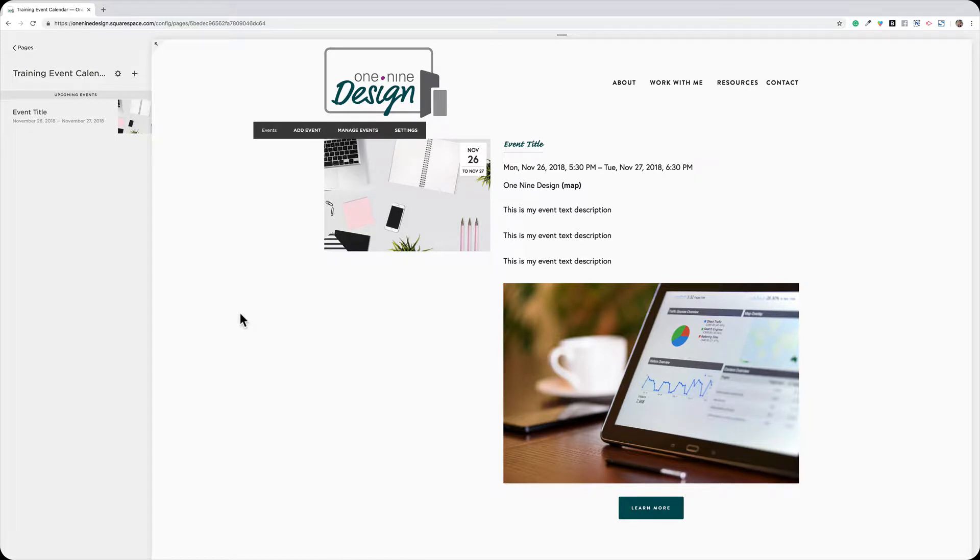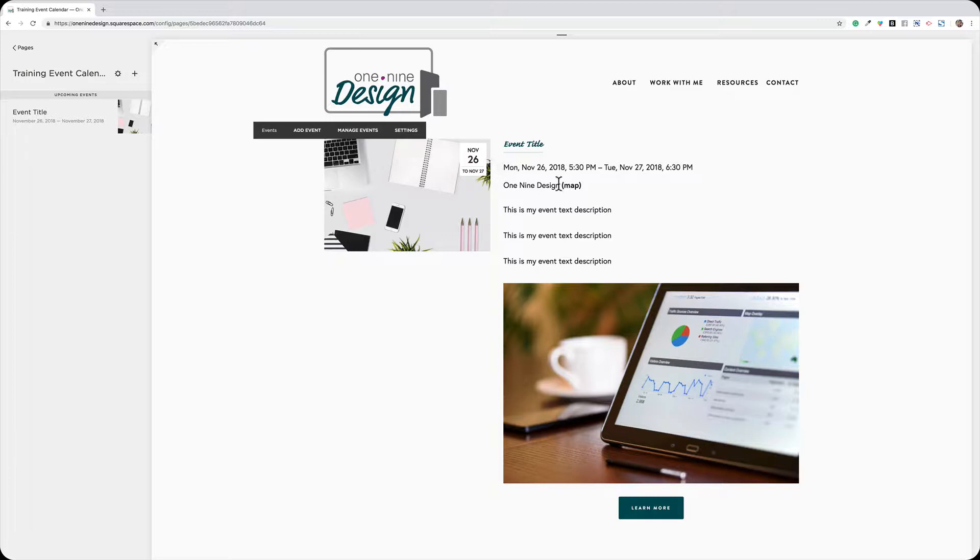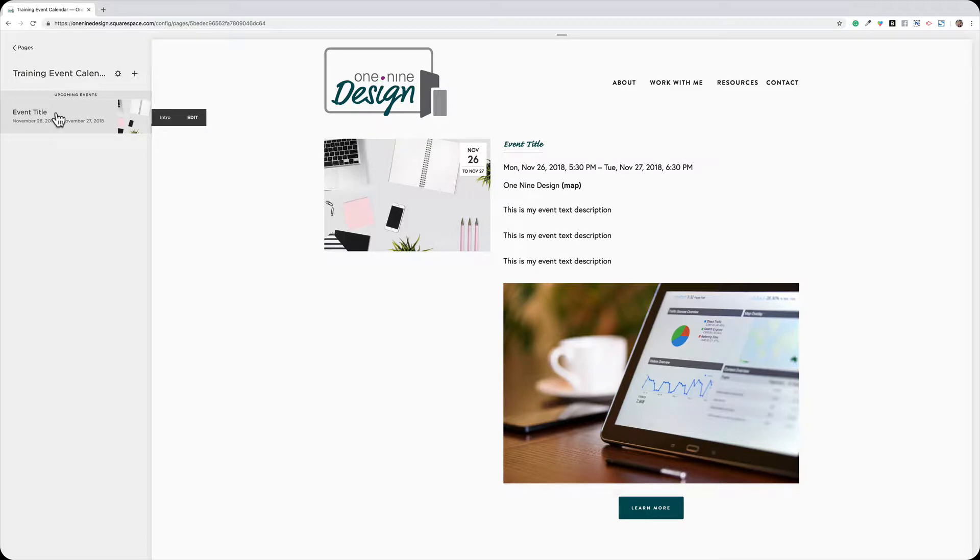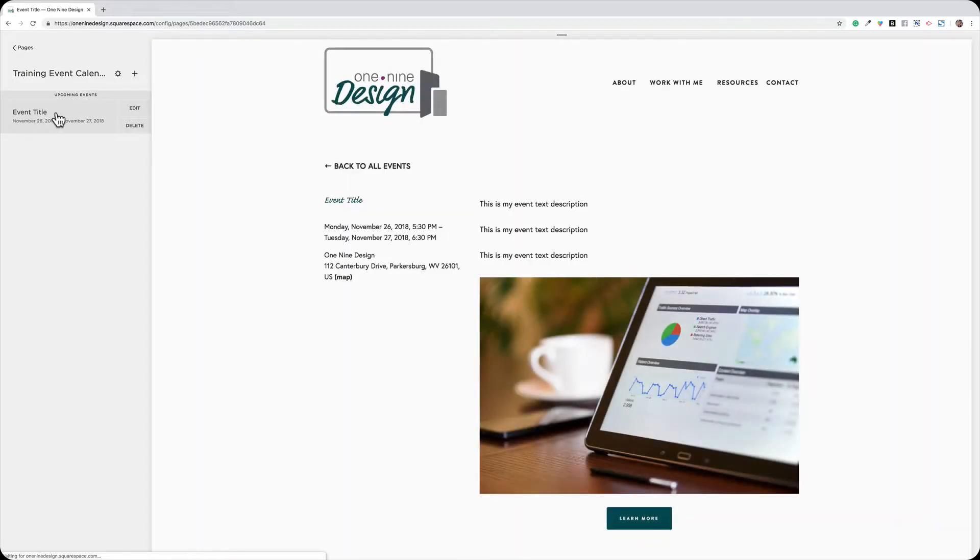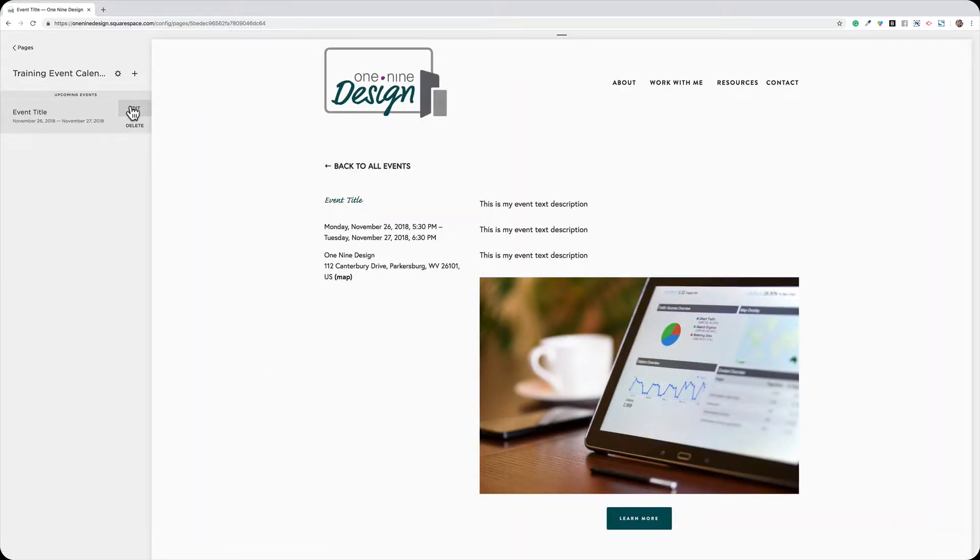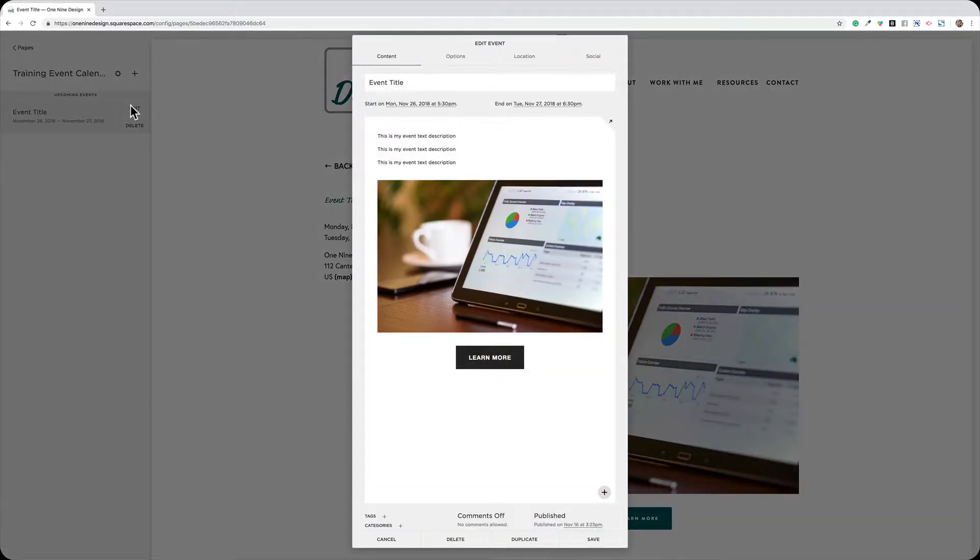Now, if I want to edit an existing event, I can do that two different ways. I can just go ahead and click over here and choose Manage Events, or I can come over here and click on the event and then choose Edit. And that's always the method I prefer.